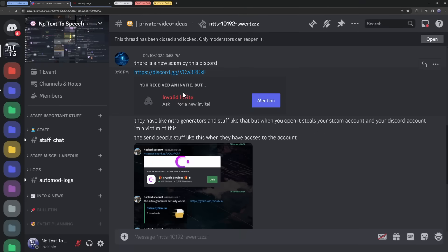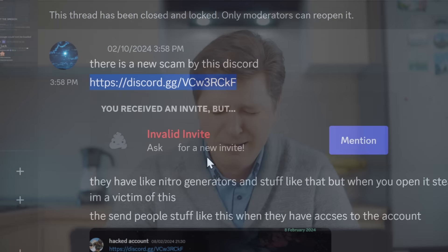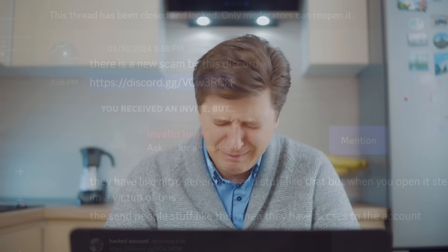Now, if I look back at my ticket, the invite link is invalid. My hopes and dreams for infinite free Nitro are gone. I'm about to start my new depression arc, YouTube.